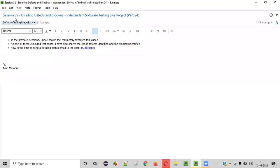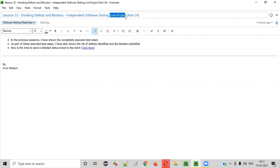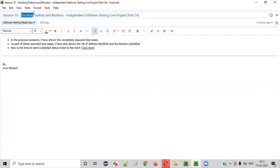Hello everyone. Welcome to session 32 of Software Testing Made Easy course. In this session, we are going to continue with the live project — that is part 24 of the independent software testing live project — where I'm going to show you an email which can be sent to the client with a list of defects and blockers.